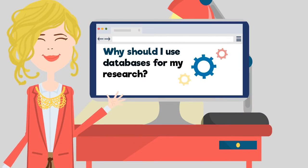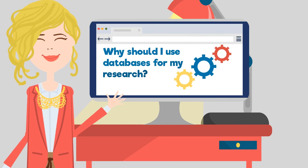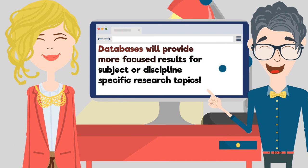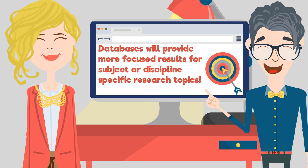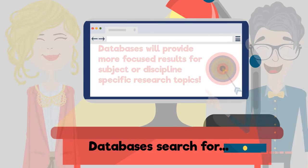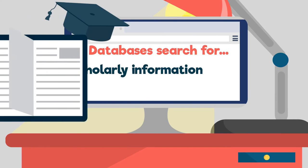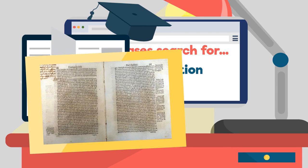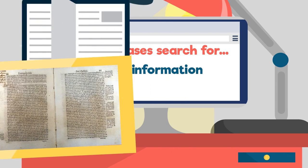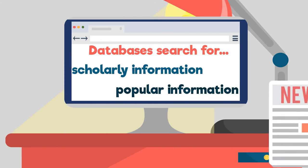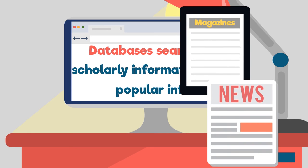Databases are a collection of resources on a specific discipline or subject. They're the best place to search for in-depth and subject-specific information. Databases include scholarly information like journal articles and primary sources, and popular information like newspapers and magazines.